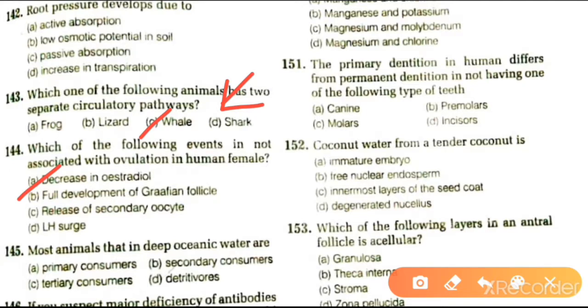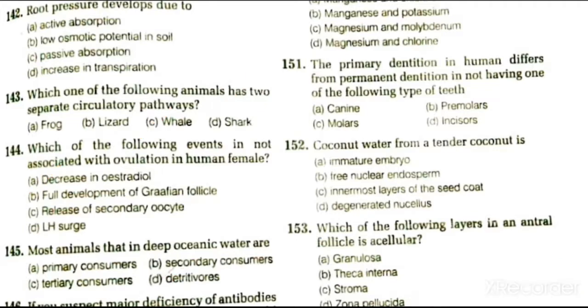Next: most animals that are dead in deep portions are primary consumers, secondary consumers, tertiary consumers, or detritivores. Such animals which are in deep portions are called detritivores.